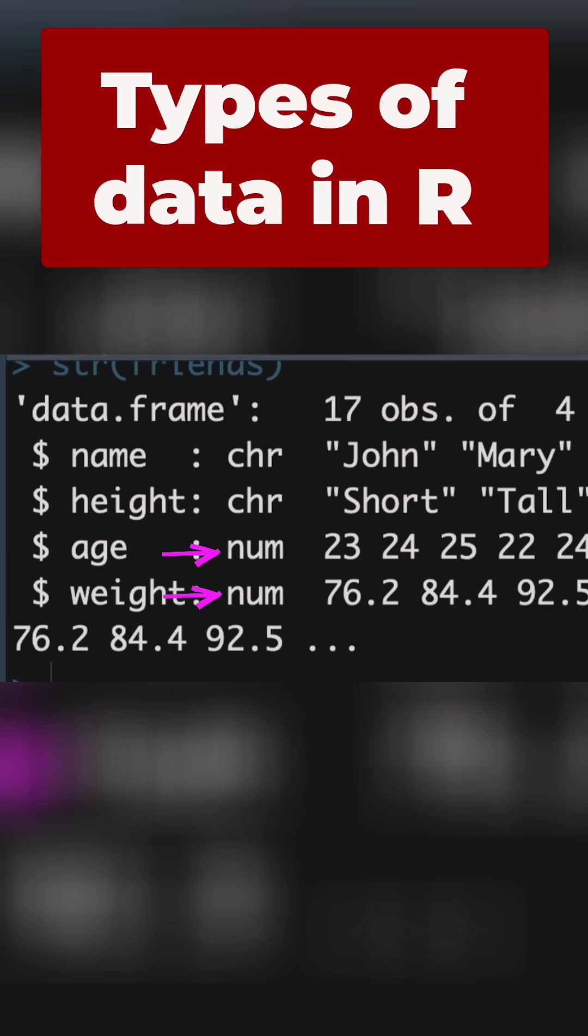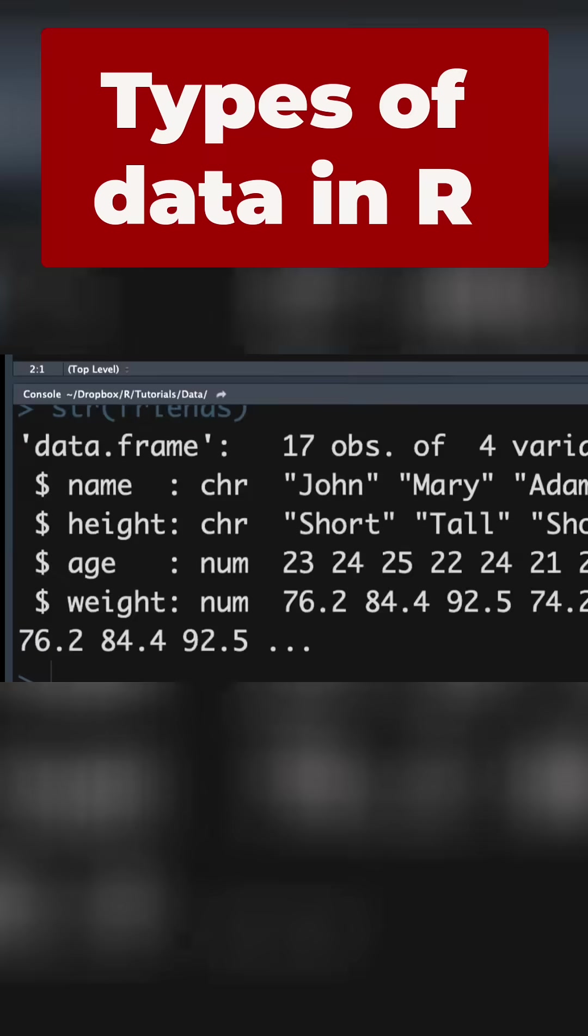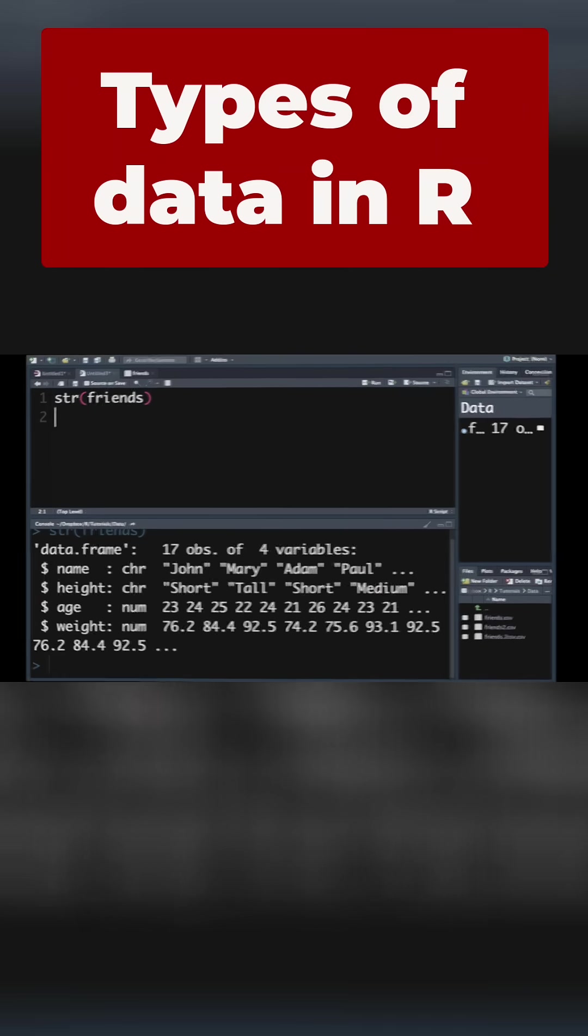Age and weight are both called numerics. Now, we said that numeric, when R uses the term numeric, it means a continuous variable. We want age to be an integer. So weight, we're going to leave it numeric. Age, we're going to change to integer. So let's take a look at how to do that.